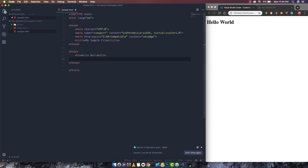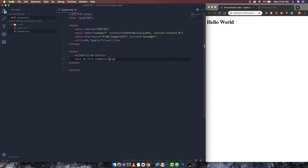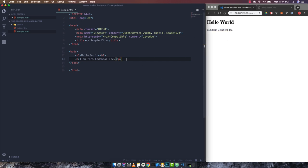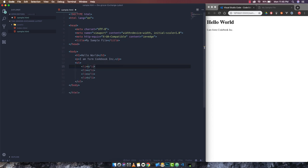If I make any change — let's say 'I am from Code Book Inc' — and press save (Command S), we can see our code update on screen. This is the way you can see changes as soon as you save the file. For an unordered list I can write 'ul', then for multiple list items I can write 'li*4' and press Tab, and it will give me four li elements.